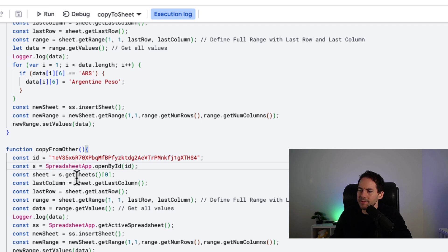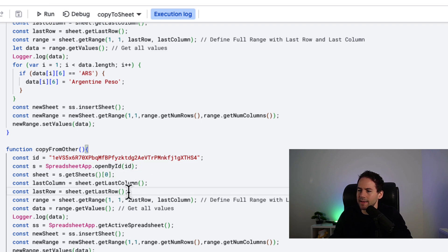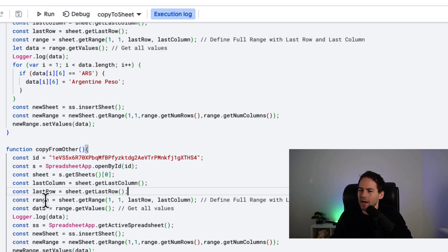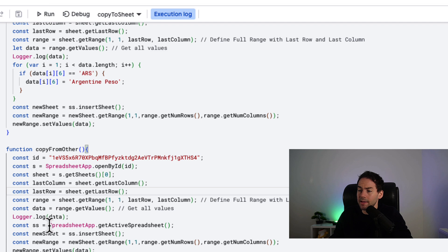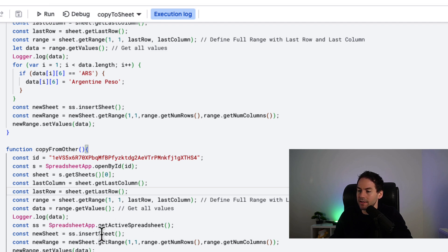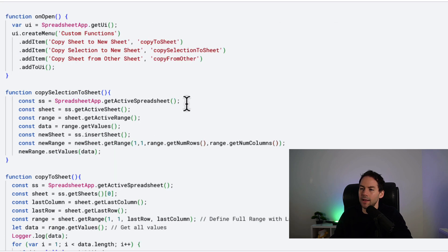This will give us access to this spreadsheet. Then we set a sheet - I've called this S. We've set a sheet to S dot spreadsheet, the first sheet. I'm getting the last column, getting the last row - these are functions, get last column, get last row on the data set. I'm again setting a range to that sheet with 1,1, then last column and last row. I'm getting the values here. Then I'm getting the active spreadsheet I'm currently on, going to insert a sheet like I did before, make a new range, and then set the data there.